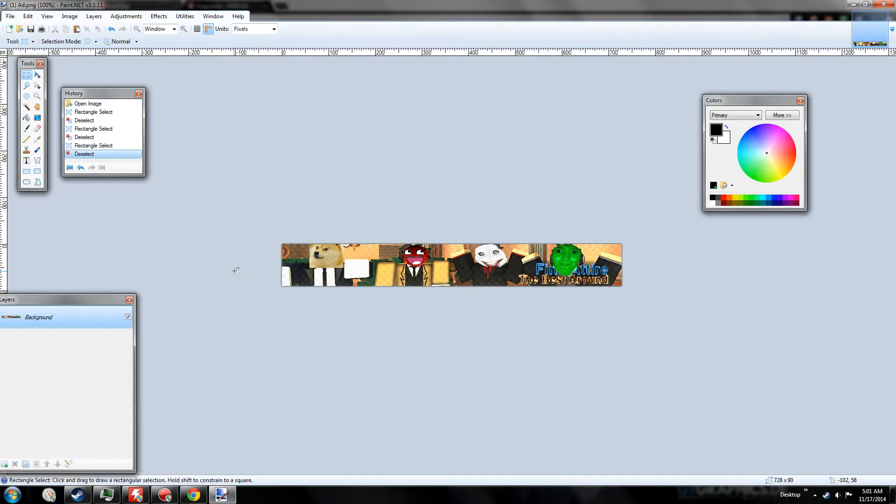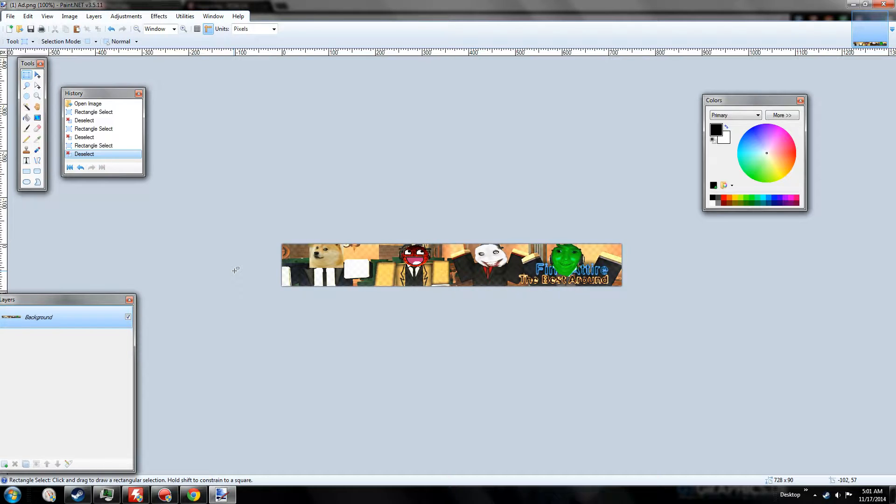Hey guys, welcome to the tutorial. BigGranny000 here on how to create ads on Paint.net for Roblox.